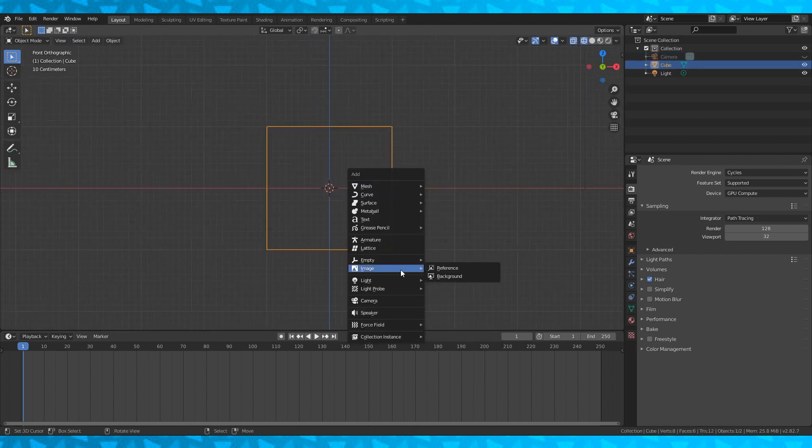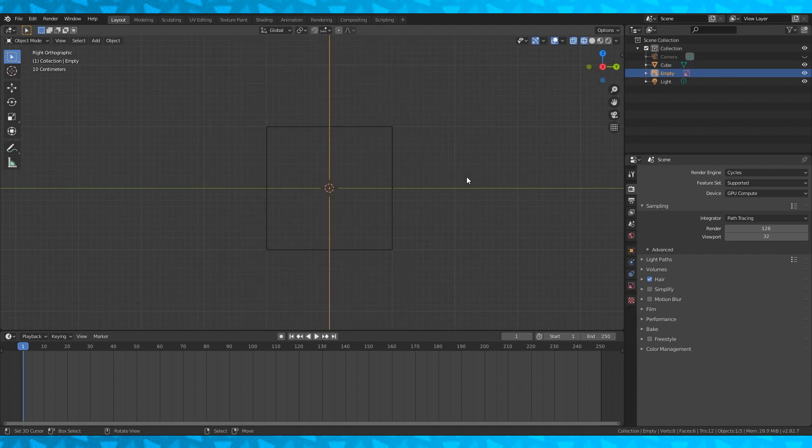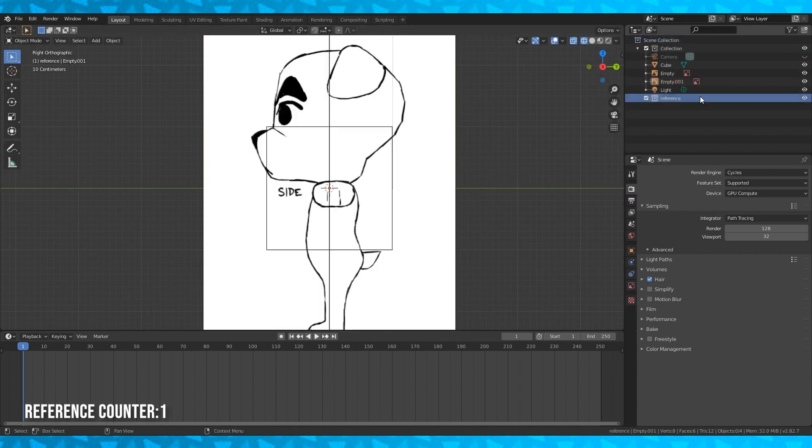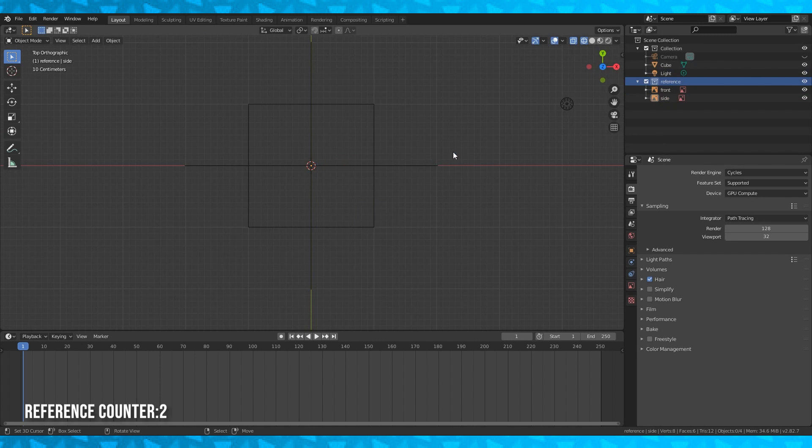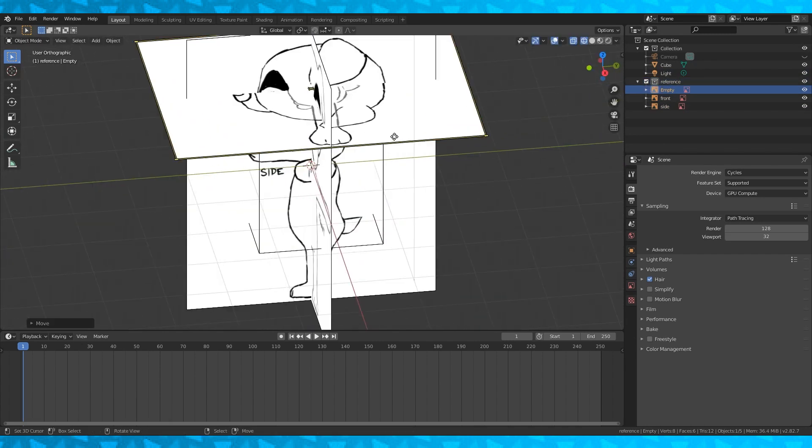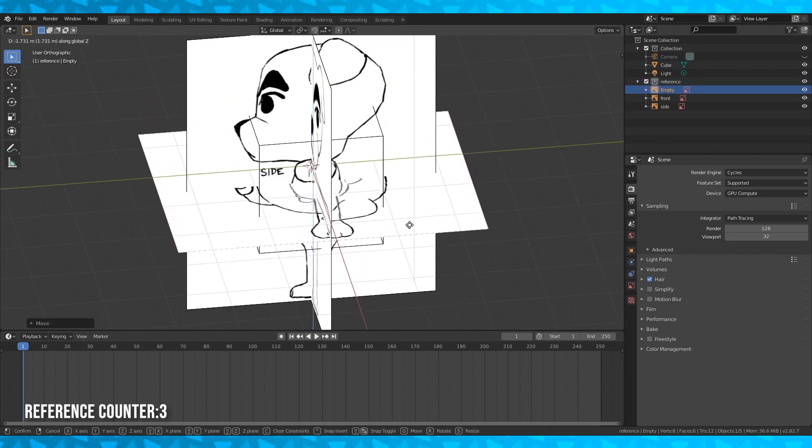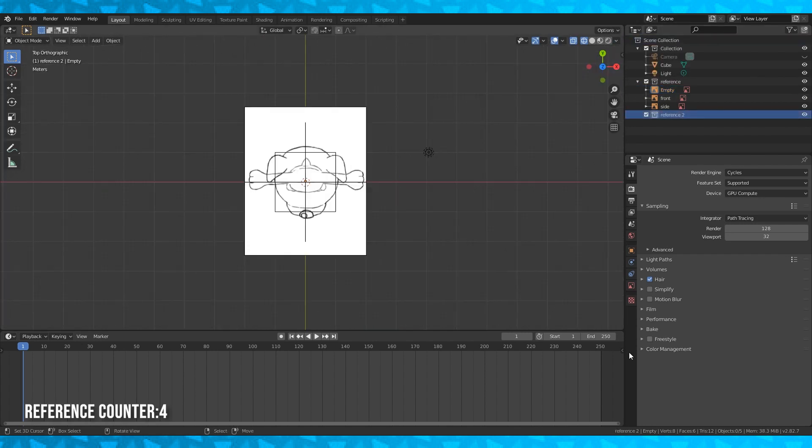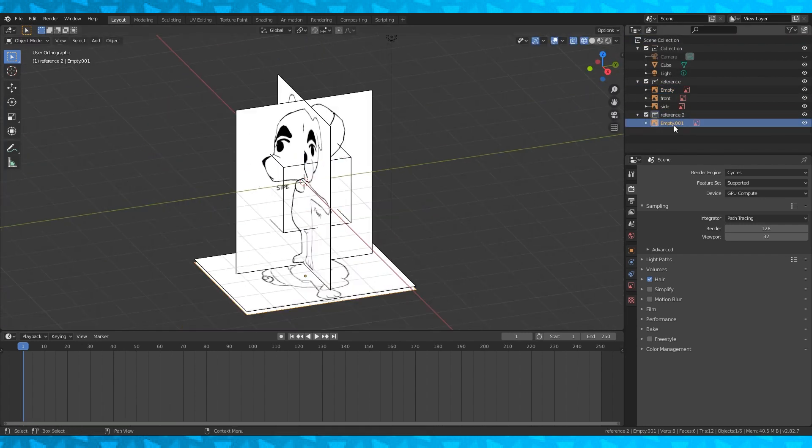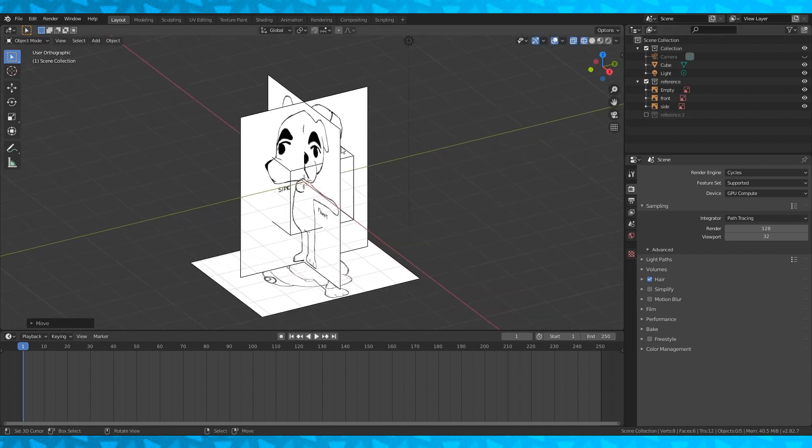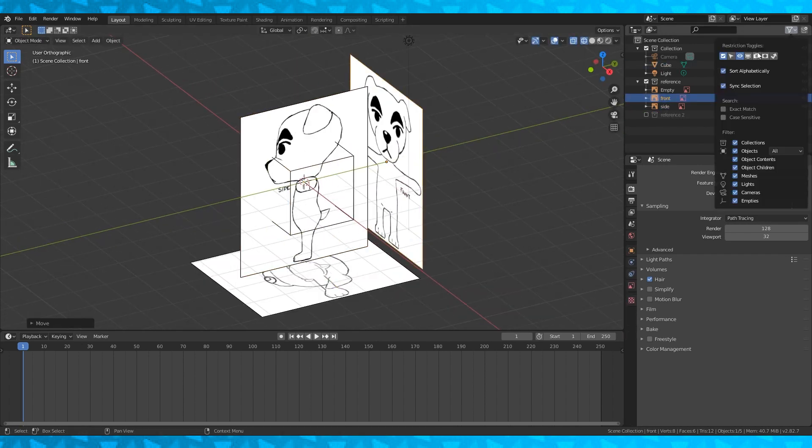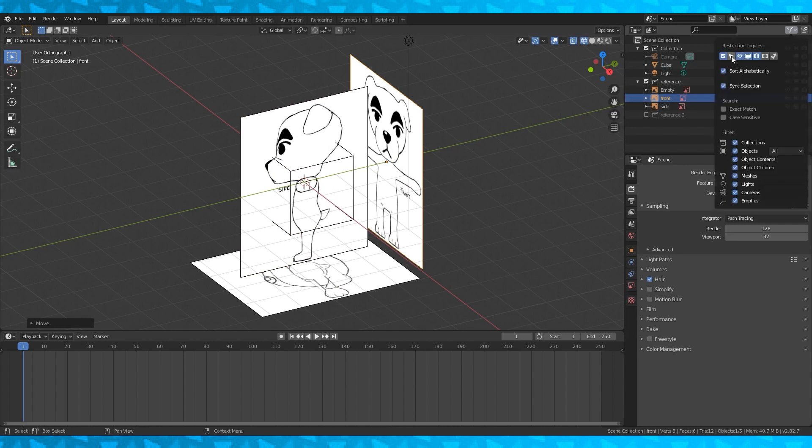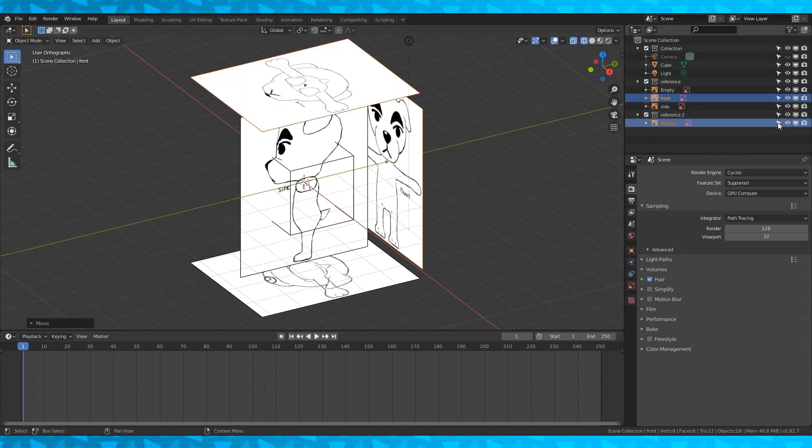As much as I would love to go into super detail, just set up the reference as usual using the corresponding ortho views and shift A to add a reference image as you go. I had to hand draw all of the reference because I couldn't find solid reference of KK Slider standing, so his body shape is really just a guess, but it's good enough. I like to enable more restriction toggles and disable the selectability of my reference. That way you don't accidentally move your reference around.